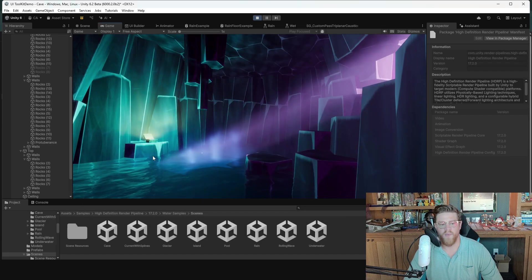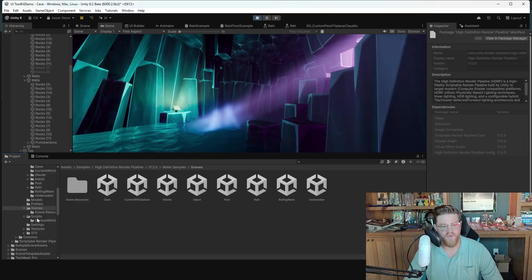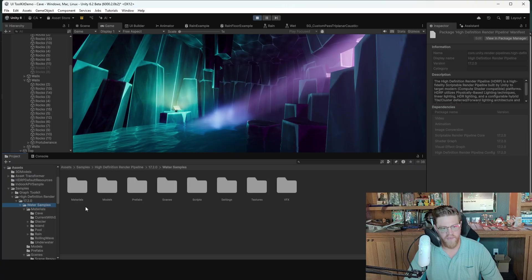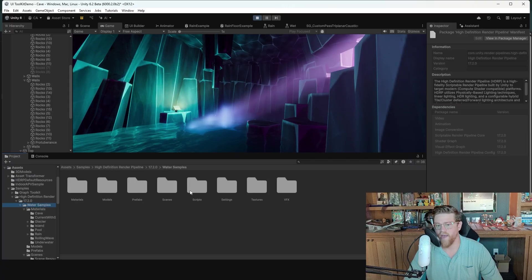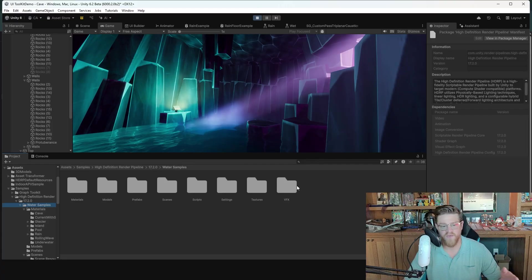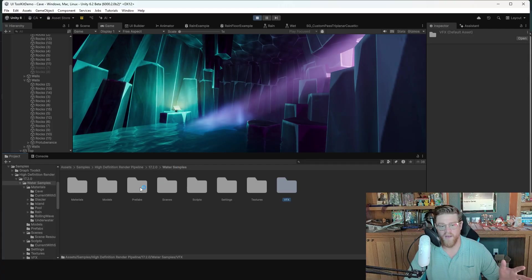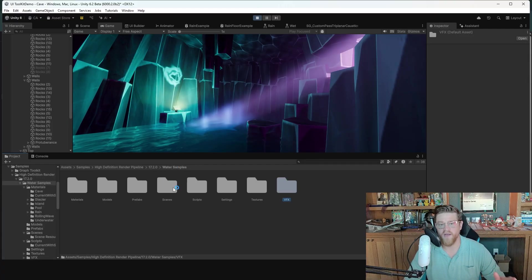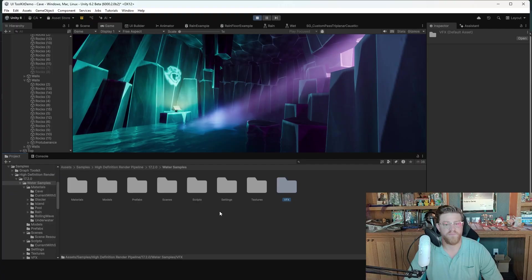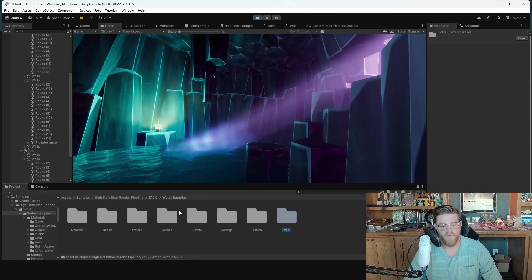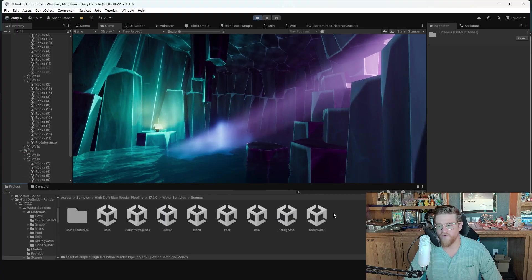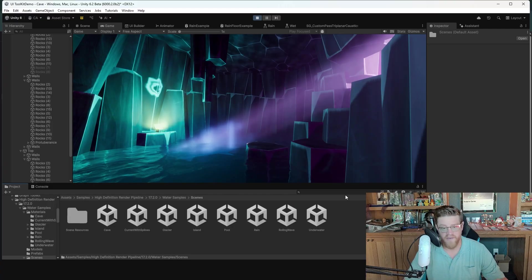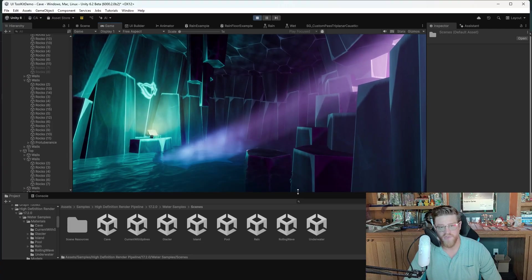Once it has imported, you're going to have a bunch of things down here underneath Water Samples, including prefabs, scripts, scenes, textures, visual effects. I love the amount of content that's coming into this. Let's go ahead and look at our very first scene, and then we'll walk through each of them. I intend to not spend more than a minute or two per scene.